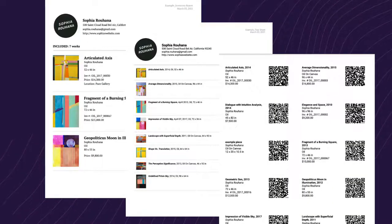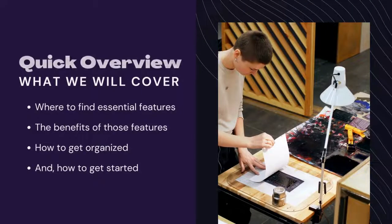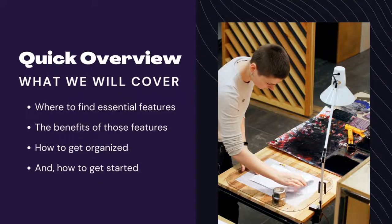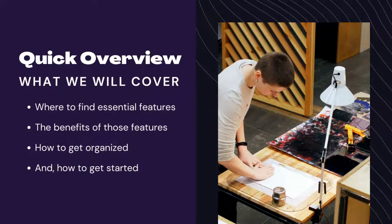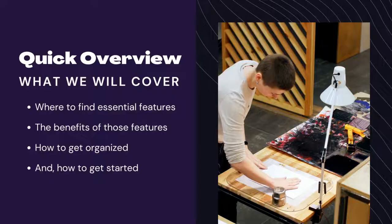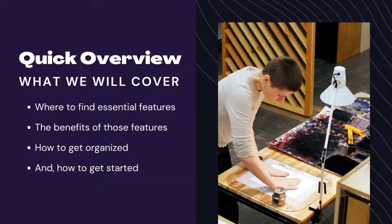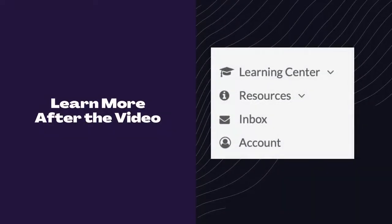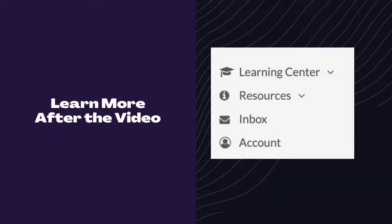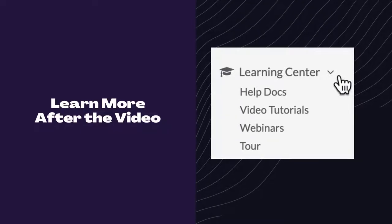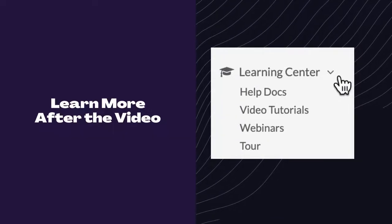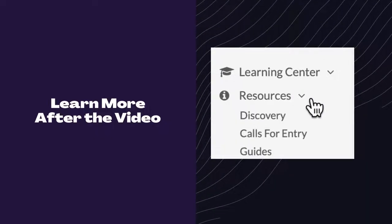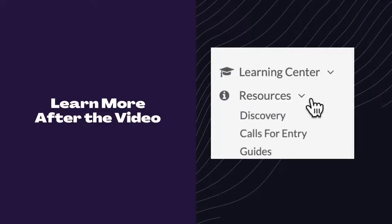I'm going to show you how to get started and give a quick overview of where you can find the essential features to help you get organized with Artwork Archive. I want to point out that we also offer monthly live demos of the platform and have a library of more in-depth video tutorials, so please make sure to check those out under the Learning Center tab.